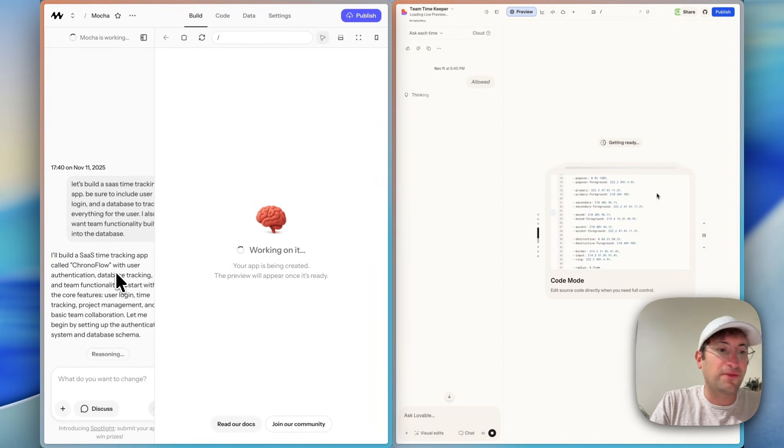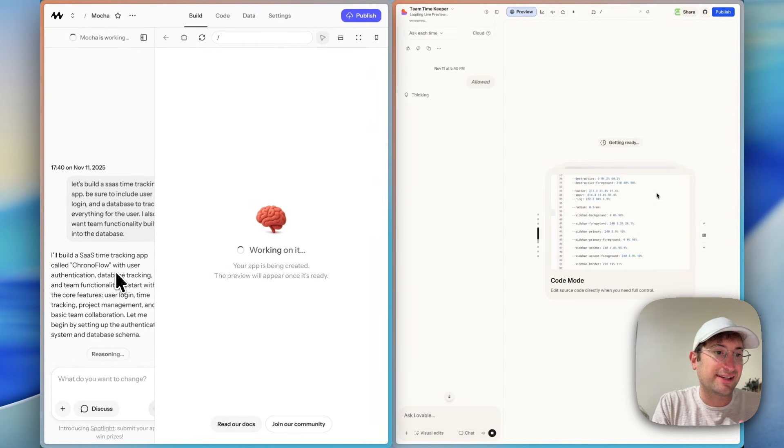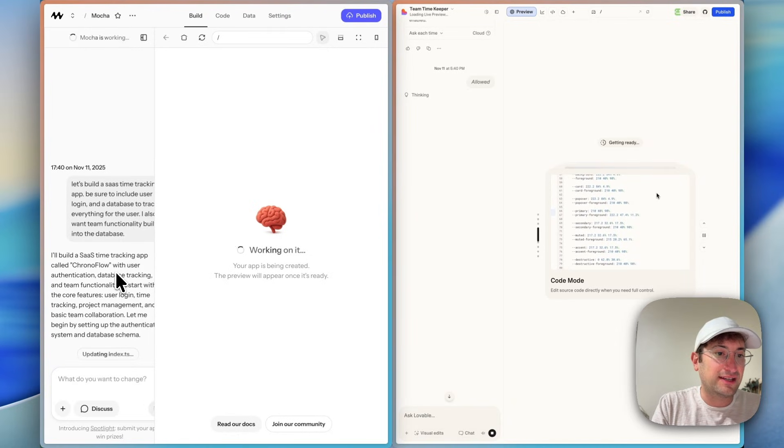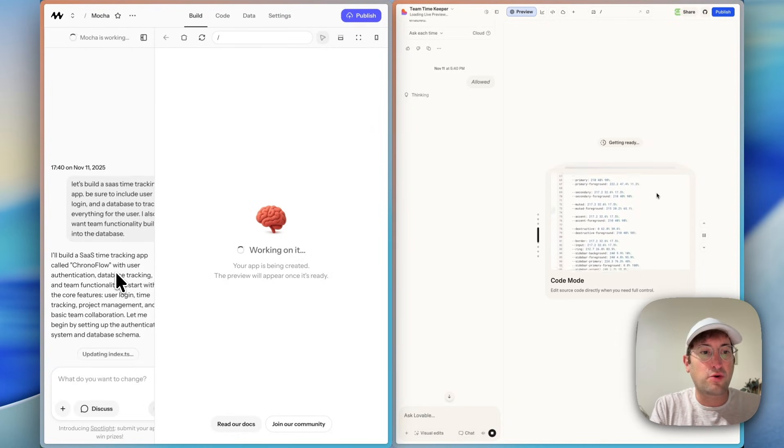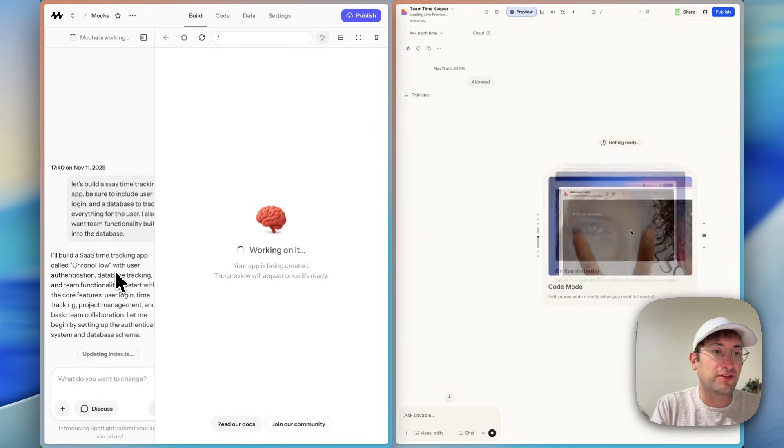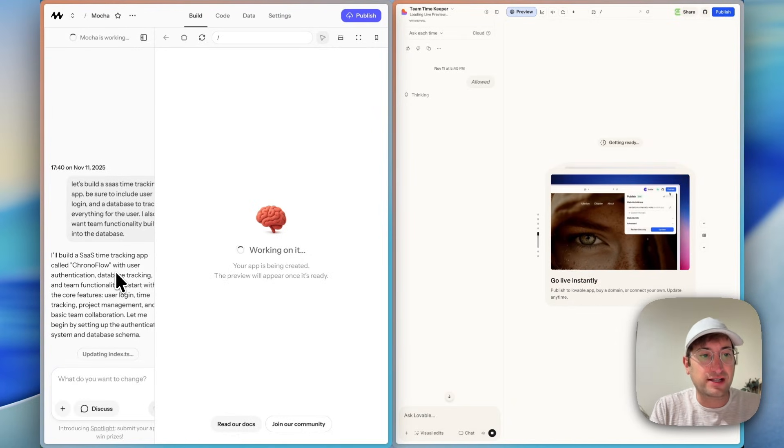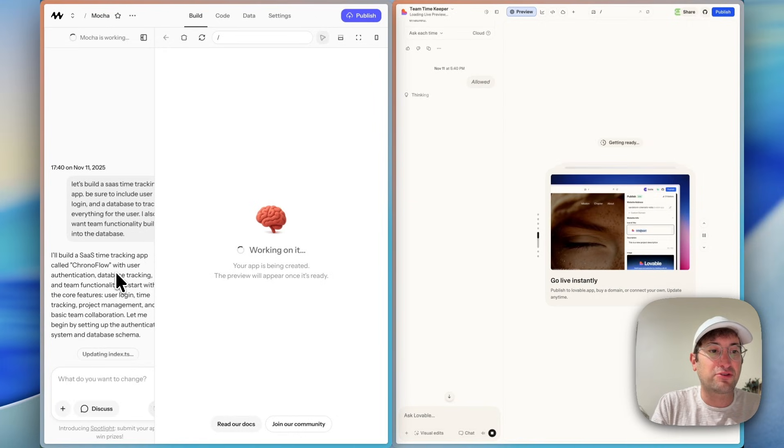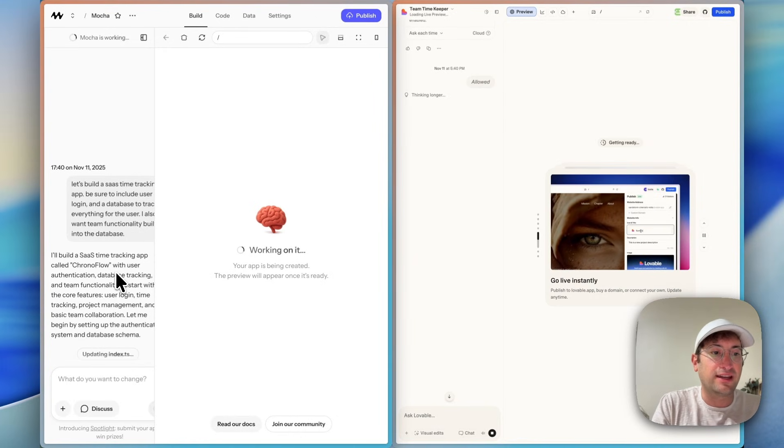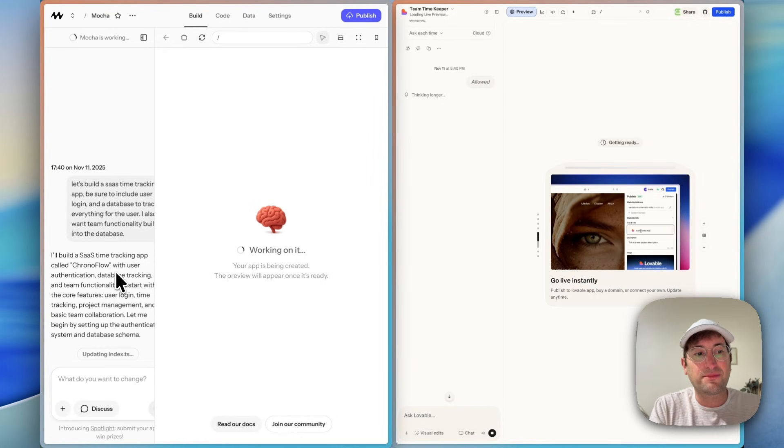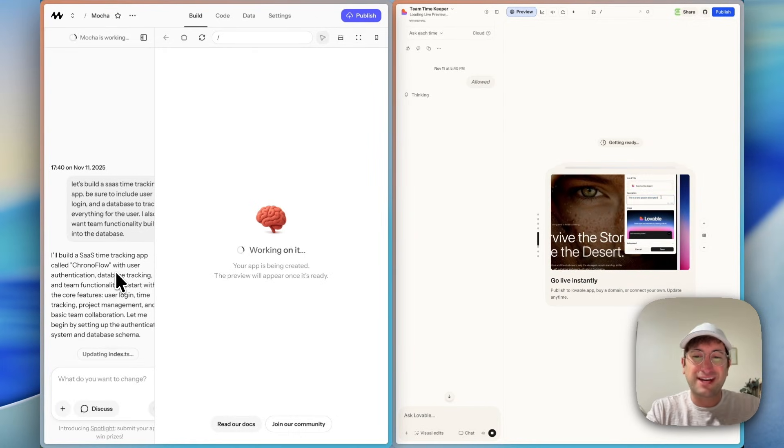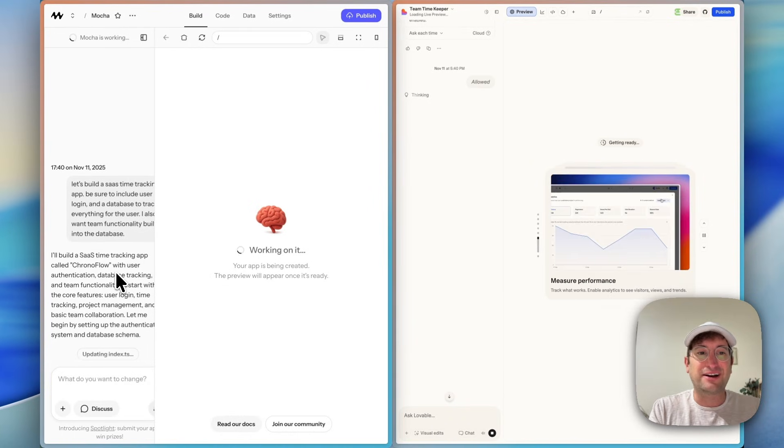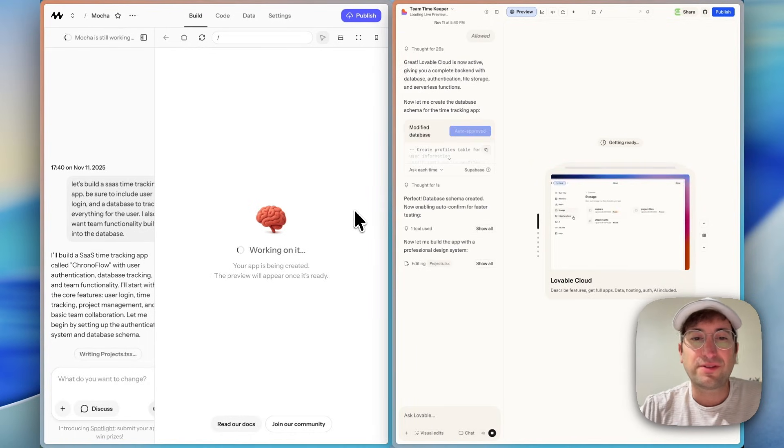On the Mocha side, the AI is saying it's going to build the SaaS tracking app. It's going to start with the core features of user login, time tracking, project management, and team collaboration. And it's starting by setting up the authentication system and database schema. So it's not even asking me to set up the backend. It's just going to go ahead and do it.